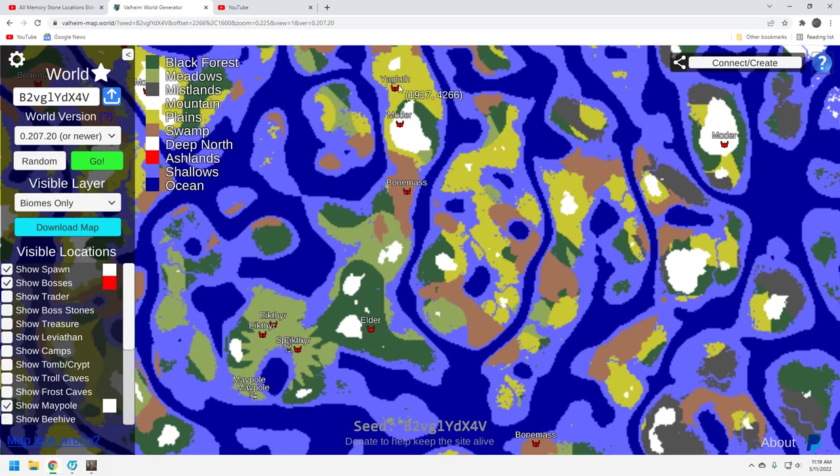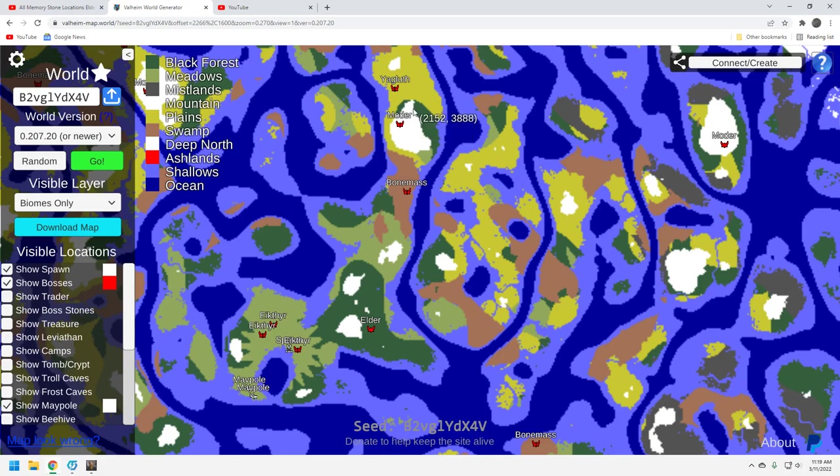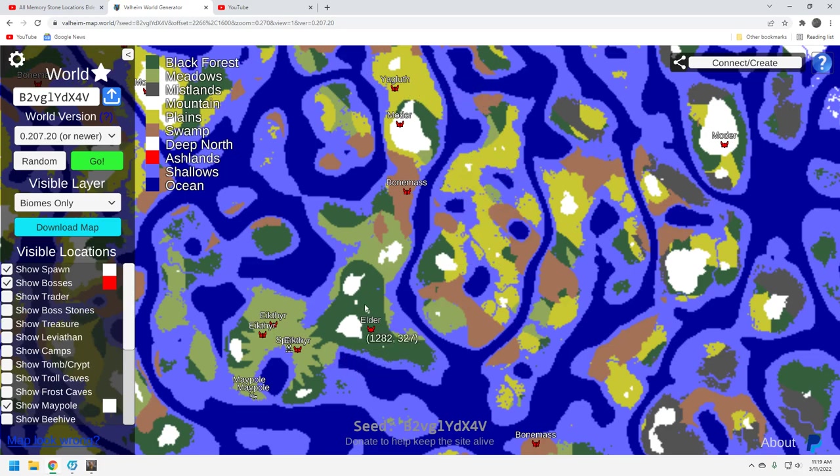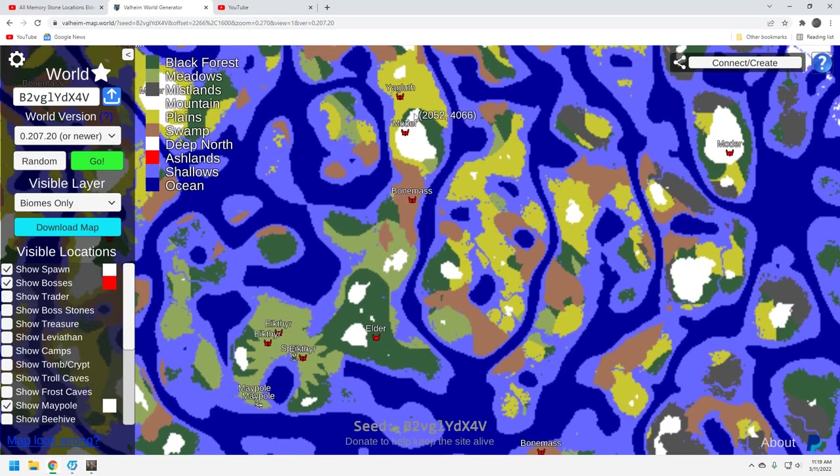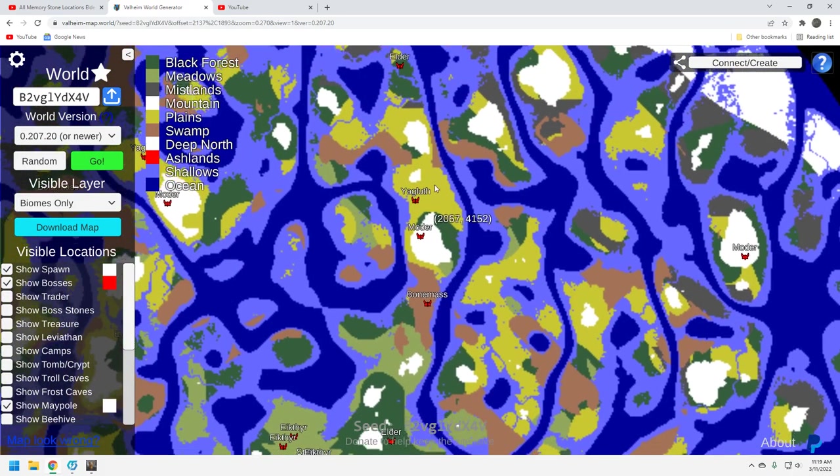This Yagluth might be a little challenging because once you do Moder, what I would do is I'd probably build a just a quick portal up here in one of the ruins, fortify that, clear out Moder, and then just drop down here and then start working the plains. But all of these bosses right in a row, that's fantastic.